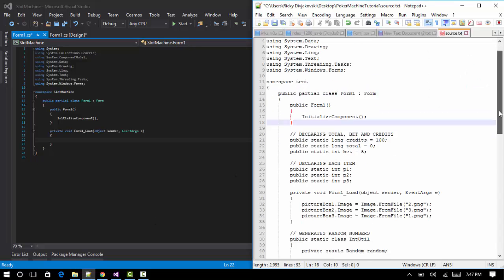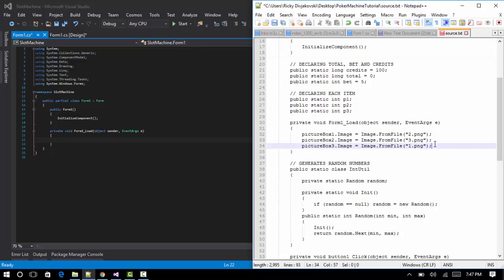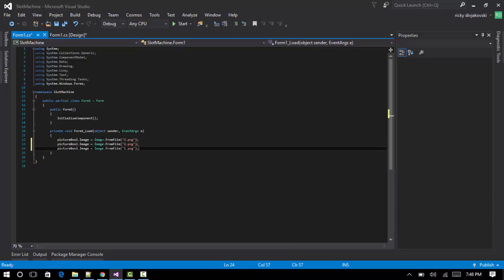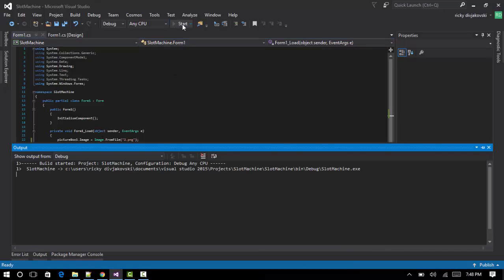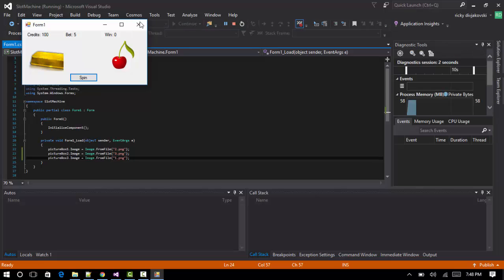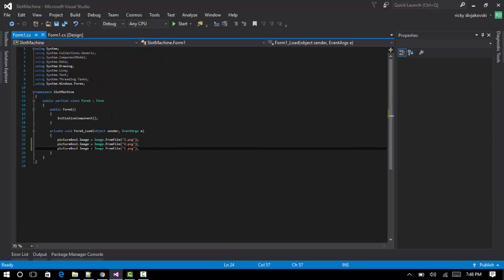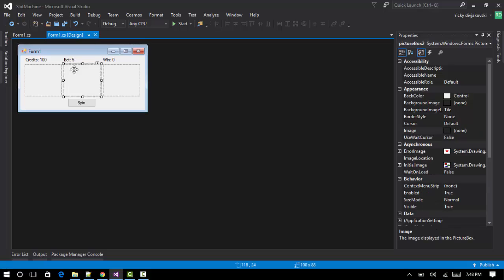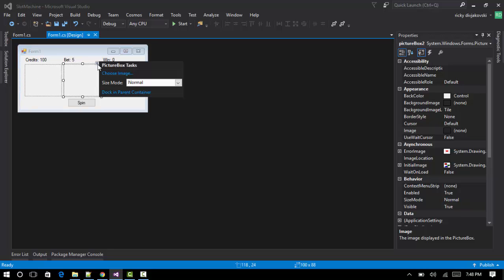In the form load event, paste code that sets picture box 1 to image 2, picture box 2 to image 3, and picture box 3 to image 1 — you can change the order. When we open the program they pop up. If the second one isn't showing, it's because we need to change all size modes to zoom.